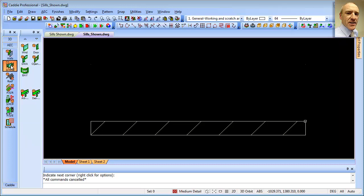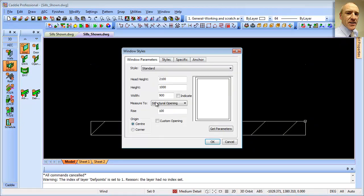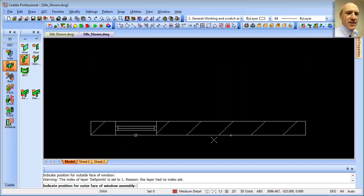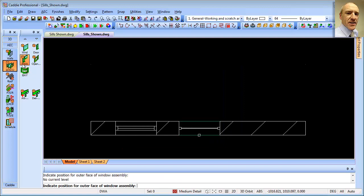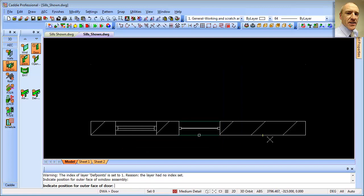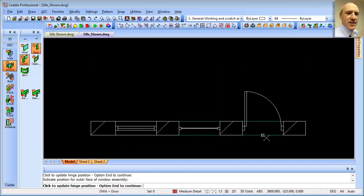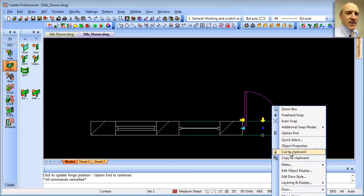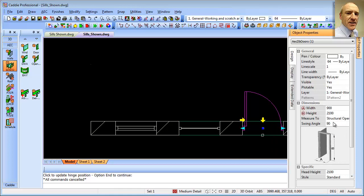We can then drop in a window — a 900 window, dropping it in by the centre. Then we'll go for a door-window assembly, same thing, and then we'll go for a door. So just dropping them in very quickly. As far as the swing angle, we can type whatever swing angle we like. So there's our basic drawing.